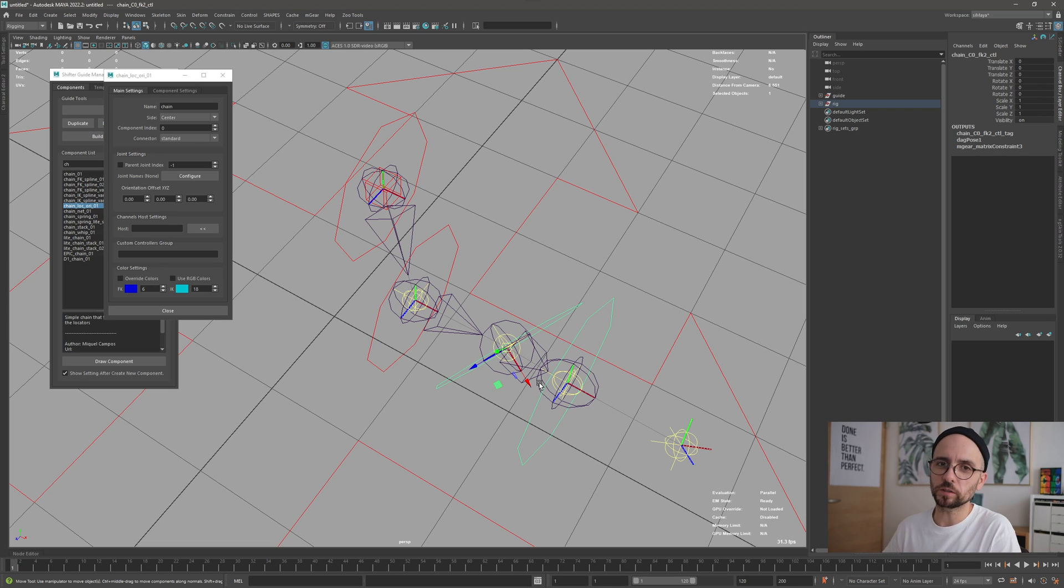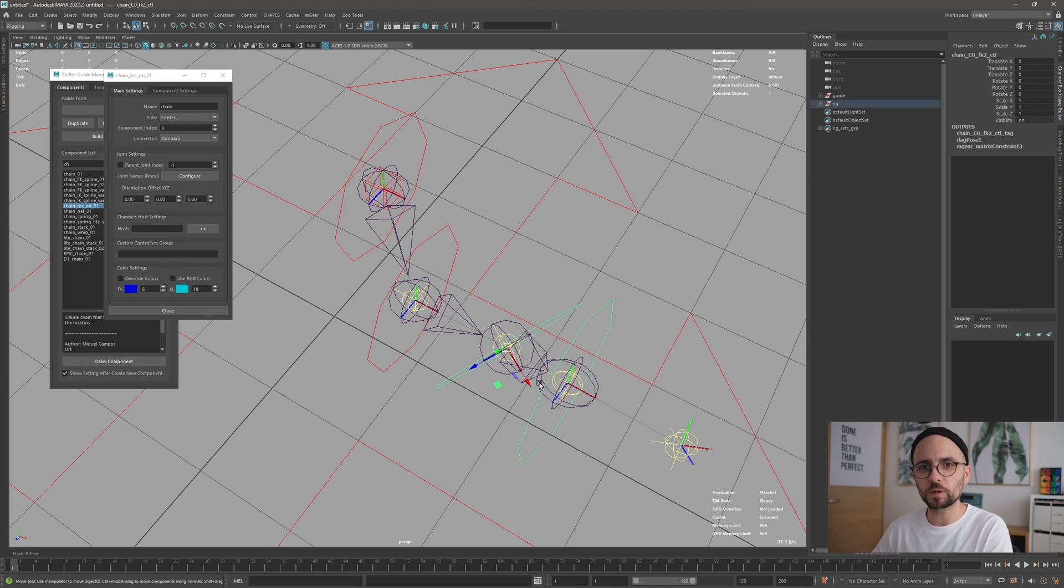Okay, so that's it for this new component. I hope you like it and see you next one. Bye!